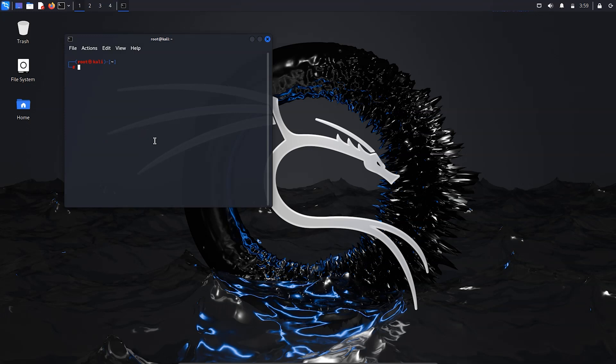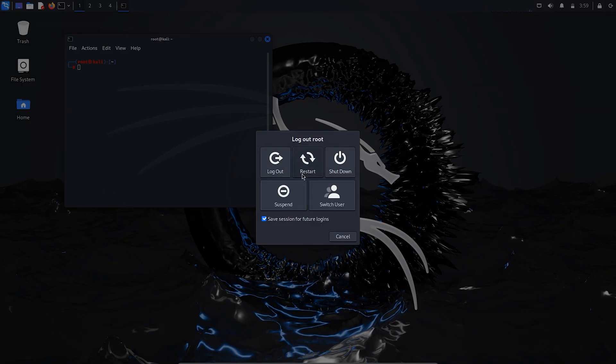After this, log out and restart the system, then try to log in with the new username. In my case I changed from 'kali' to 'himal'. Type your new username, enter the password — remember we didn't change the password, so use the old password from your previous username. After logging in you can change the password from here.